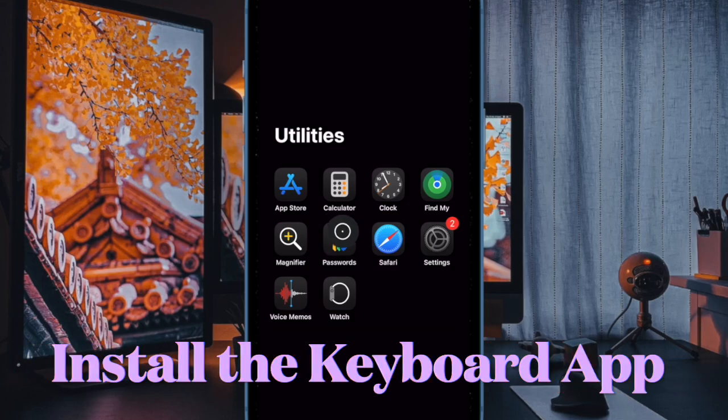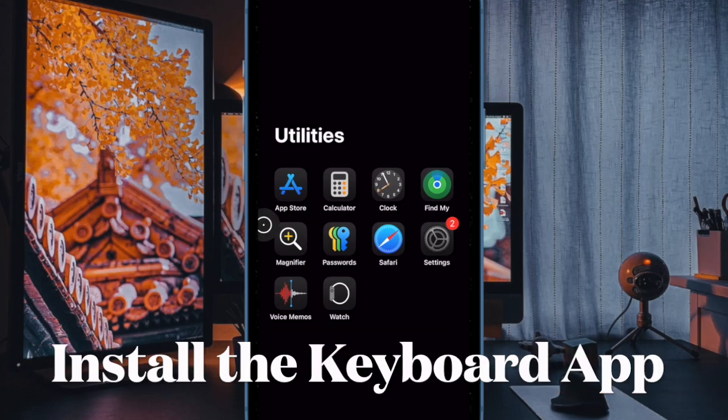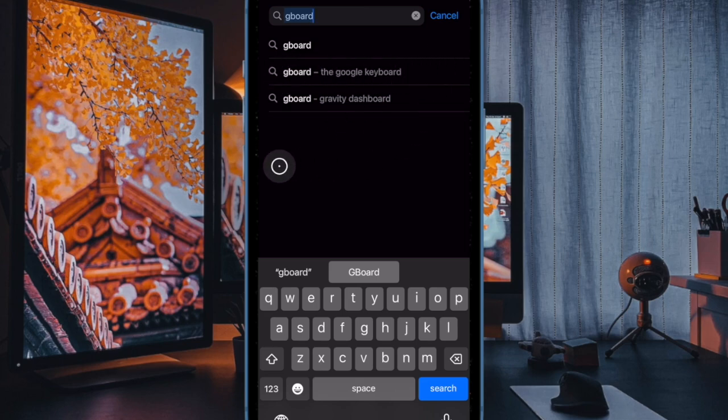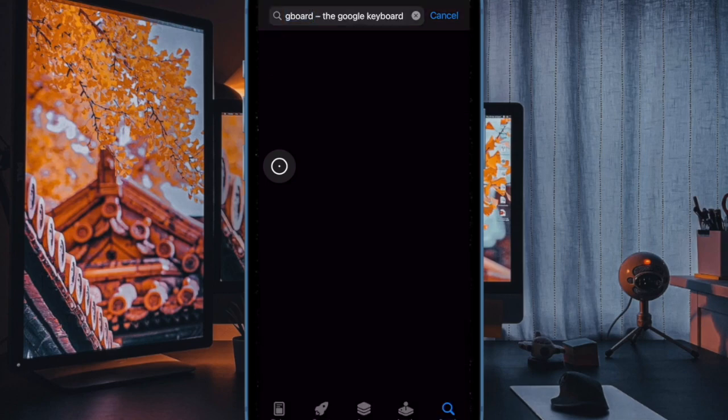First off, you have to launch the App Store on your iPhone or iPad, and then search for the keyboard you would like to add, such as Gboard, SwiftKey, or any other third-party keyboard.